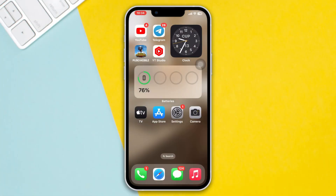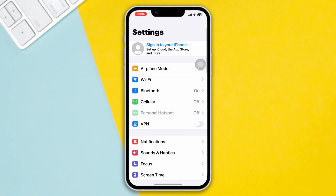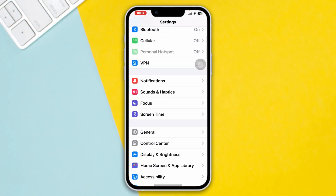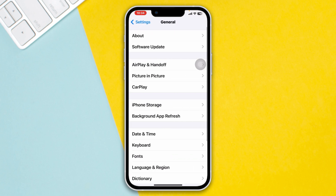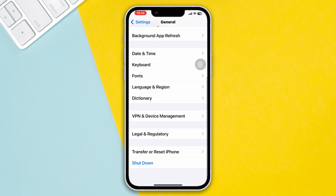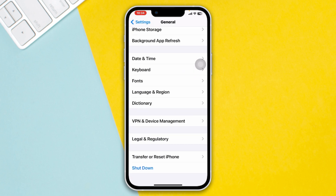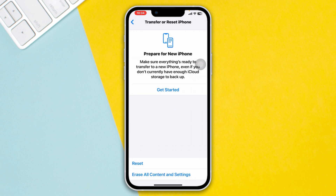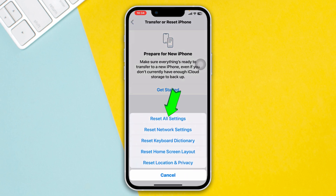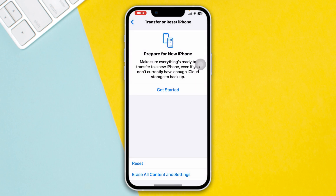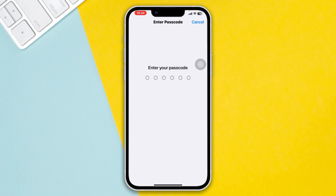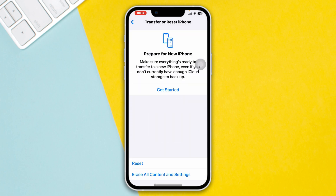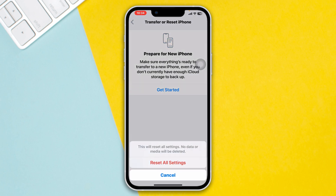Method 4: Reset All Settings. Open Settings, scroll down, tap General, scroll down, tap Transfer or Reset iPhone, tap Reset, then tap Reset All Settings. Note that this will reset all your settings back to default values. Tap Reset All Settings again to confirm.